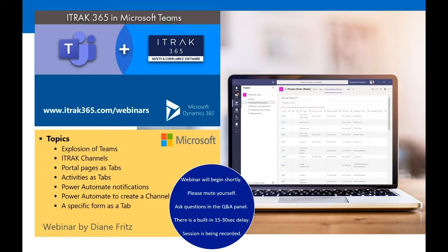Today we're going to review a variety of topics on how iTrack 365 and Microsoft Teams integrate. We'll start by talking about the explosion of Teams, then review iTrack channels — how you can set up iTrack channels within Teams, how portal pages can be set up as tabs, how activities can also be set up as tabs, how Power Automate can send notifications within Teams, how Power Automate can create a channel, and how you can set up a specific form as a tab within Teams.